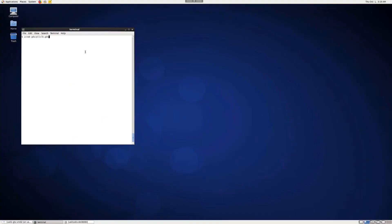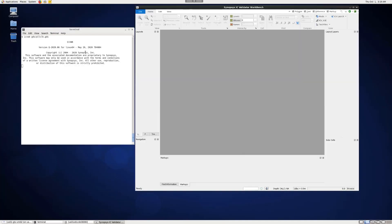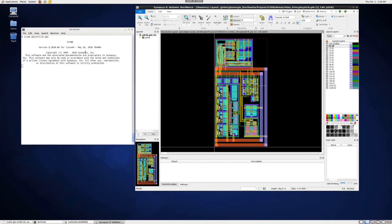We start by launching IC Validator Workbench and loading the layout. Once the layout is open, we can load layer names and configurations from various Tech Files using the Tech Files button in the upper right.